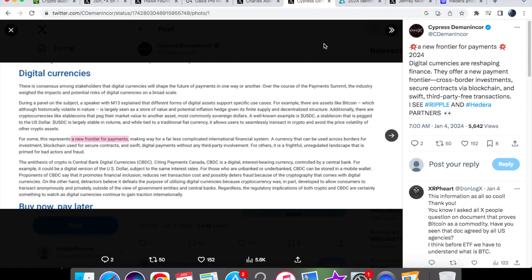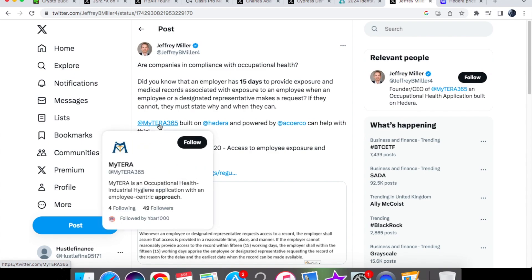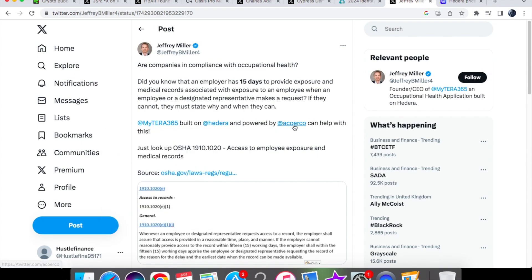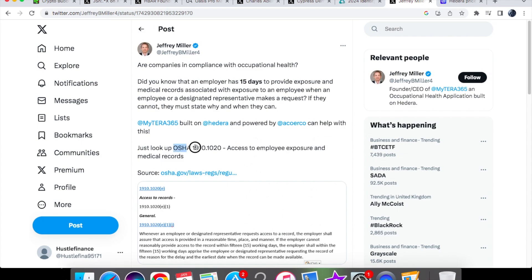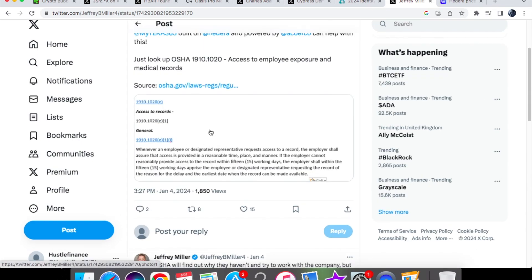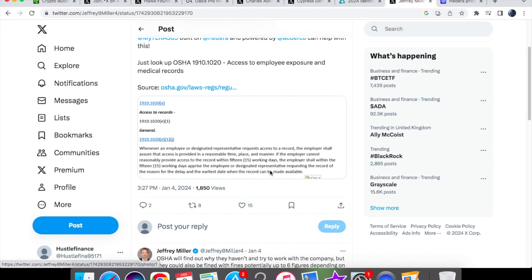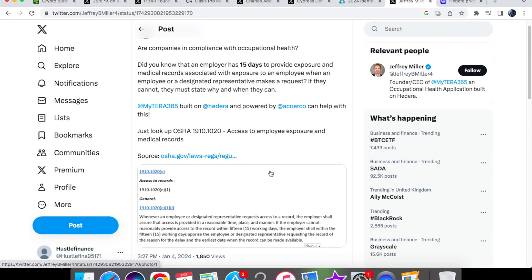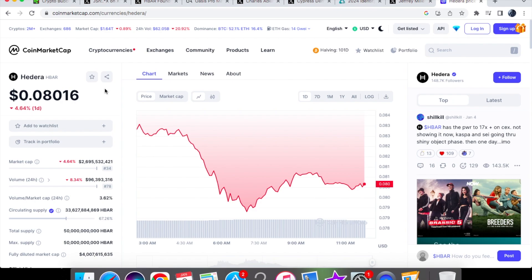Before we look at the price action, I want to look at this post. It says: are companies in compliance with occupational health? Did you know an employer has 15 days to provide exposure and medical records associated with exposure to an employee when an employee or designated representative makes a request? If they cannot, they must state why and when they can. MyTerra365 built on Hedera and powered by Arco/Airco can help with this. If you look up OSHA 1910.1020, you can see it states rules for access to the records - requesting the record, the reason for delay if there is a delay, and the earliest date when the record can be made available. As we know, Hedera can help with tracking data and records as well.